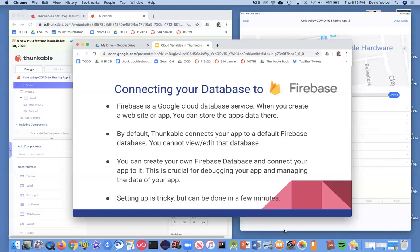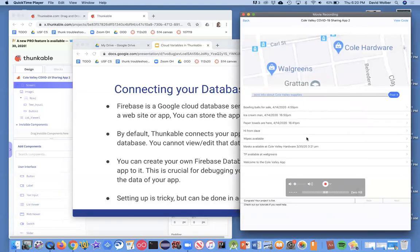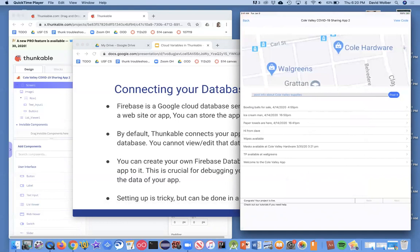Firebase lets you create your own Firebase database, and then Thunkable lets you connect your app to it very easily. It's very crucial for when you're debugging your app and managing the data. We can see the data in the list viewer as we run the app, but we can't actually get into the database and see the data there, so it's very helpful.